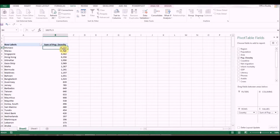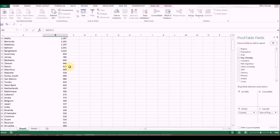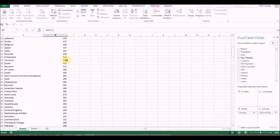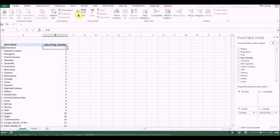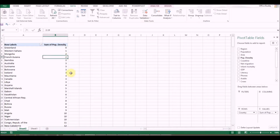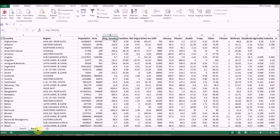The most densely populated country shows 16,000 people per square mile. Going down you can also see the least densely populated — that's Greenland with zero. Interesting. Now let's look at the data again and do some more analysis.